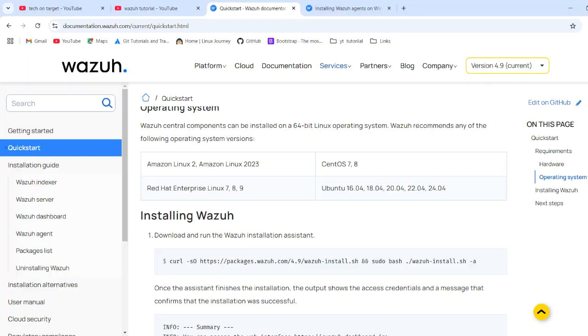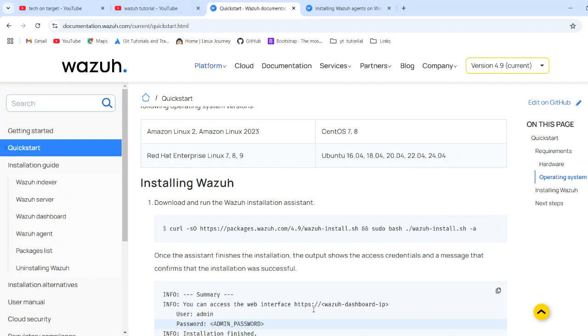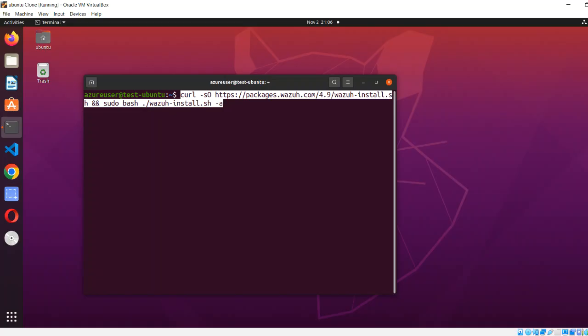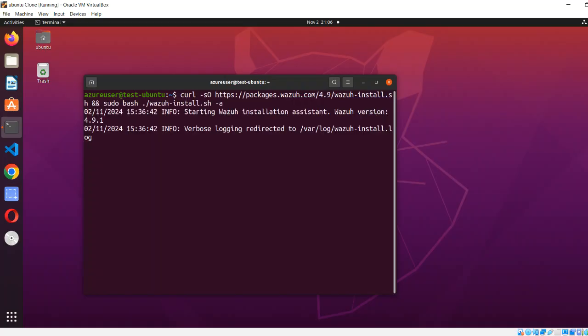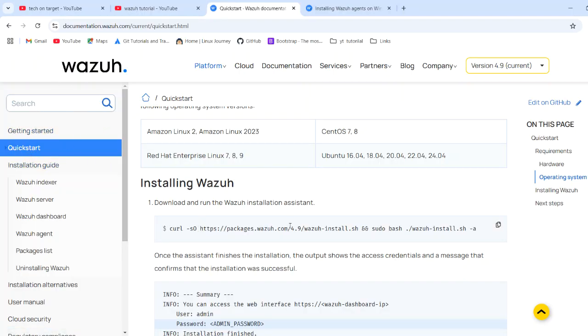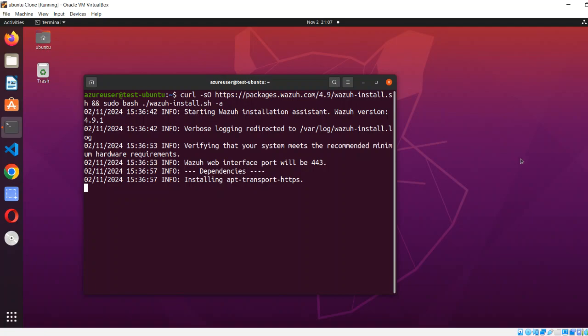We are not doing the manual installation this time. We have already done detailed video installation. Just we will use this script. In the quick start on the official documentation, you will find this script's URL and you can run. And then you have a summary that you will get the password here with your admin is the user. Wait for the installation.